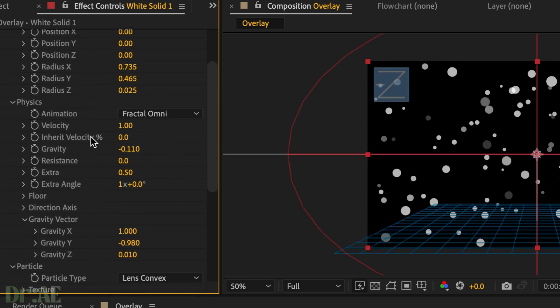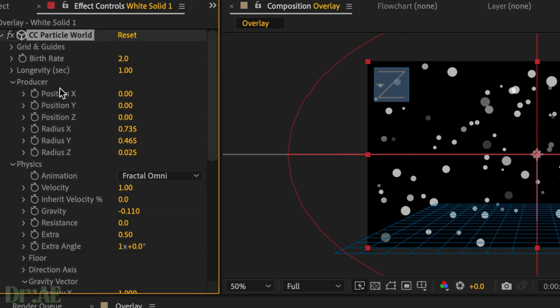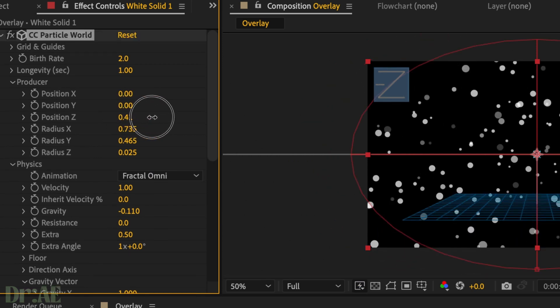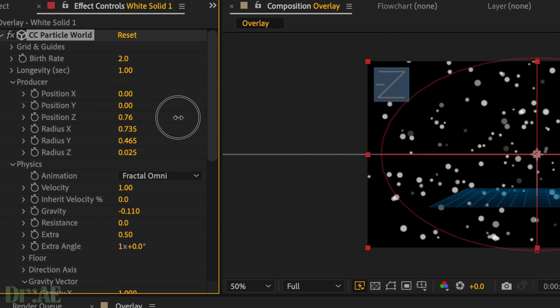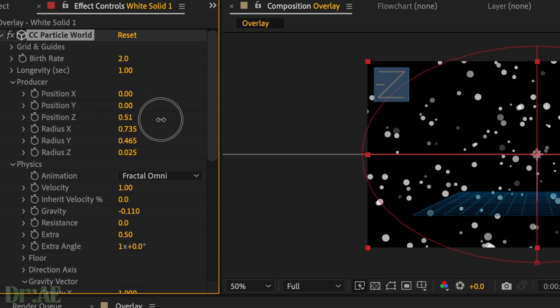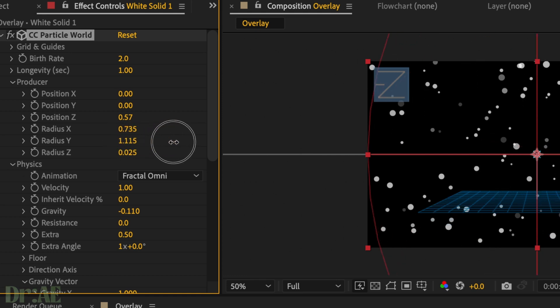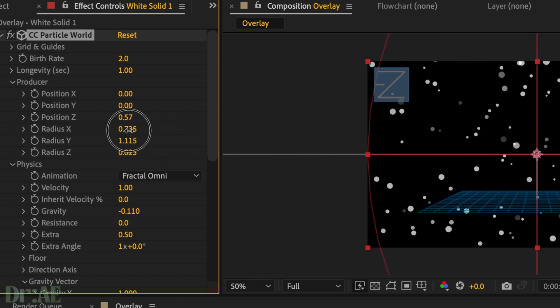Then I head over to producer position z and we're just going to move that outward quite a bit, and change the y radius and z radius again just so that we have that nice sparse particle effect.